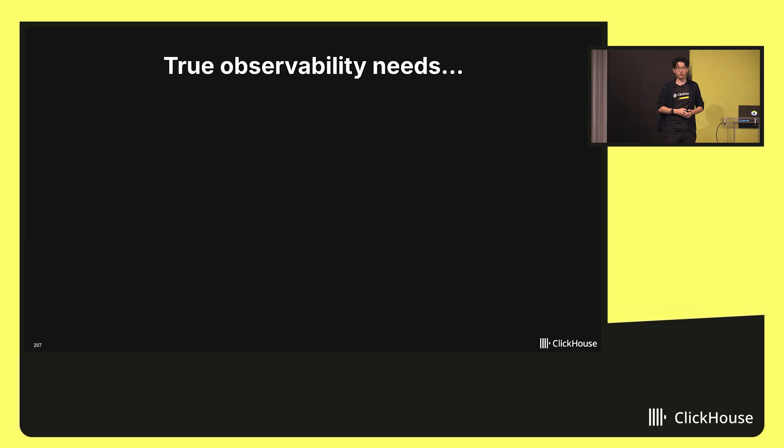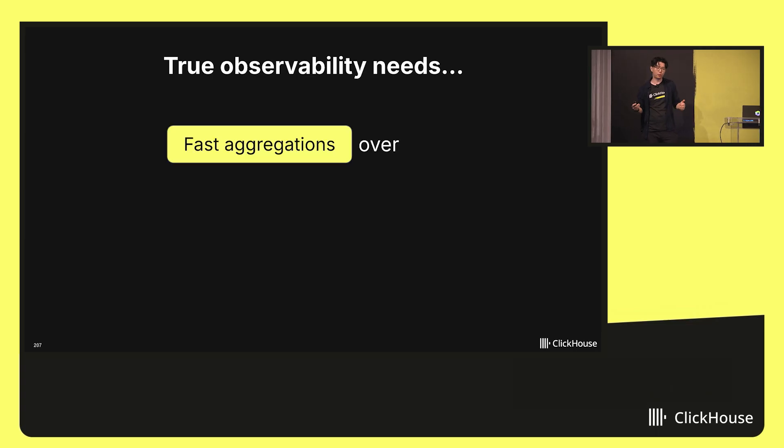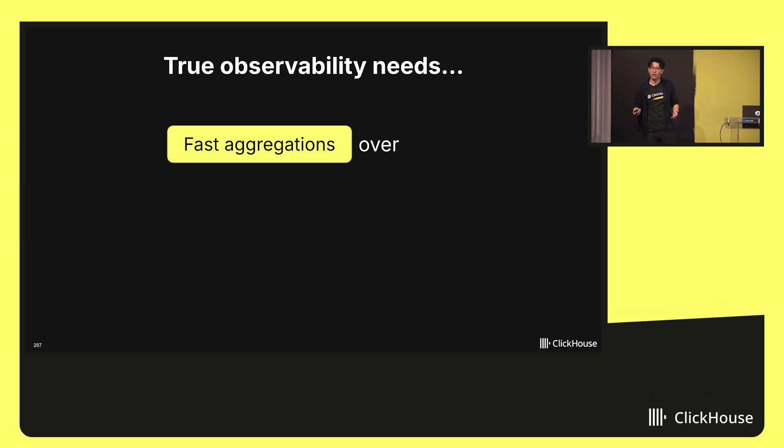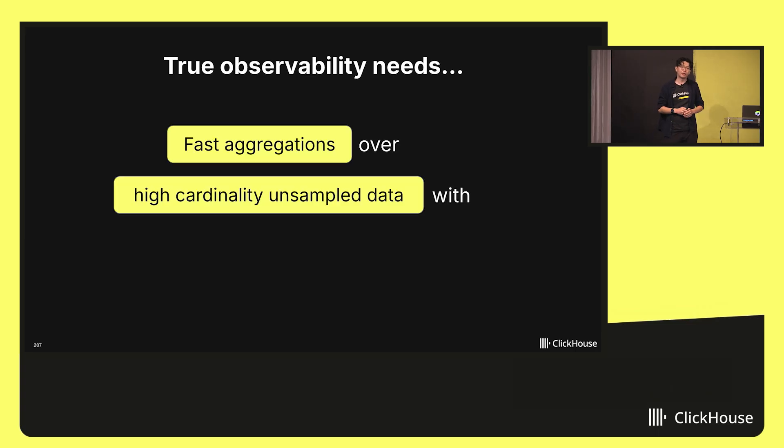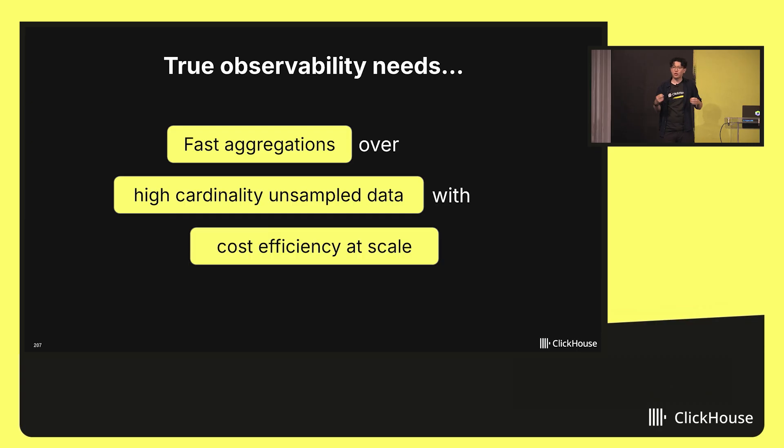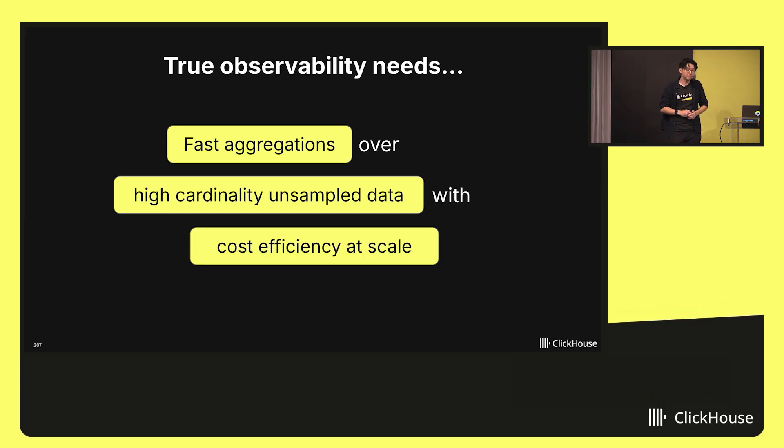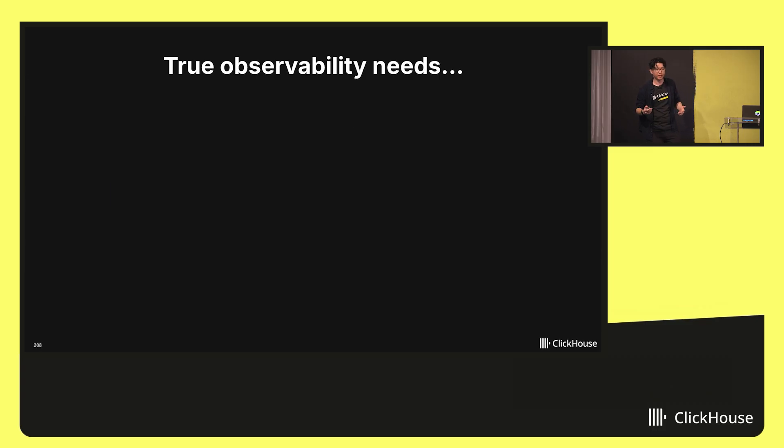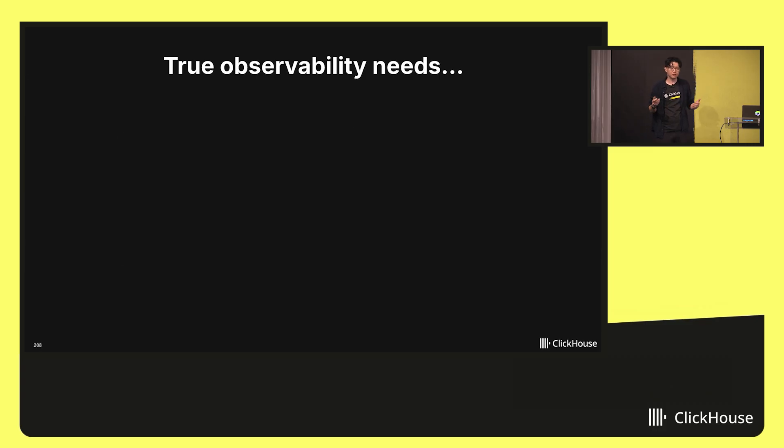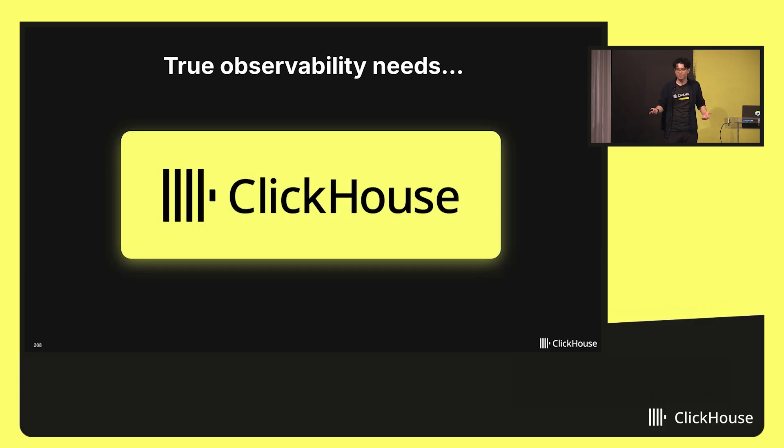So really, for true observability, we need a system that supports fast aggregations over high cardinality, unsampled data that's also cost-effective to run at scale, so you can actually afford to run it. Or put another way, true observability needs ClickHouse.